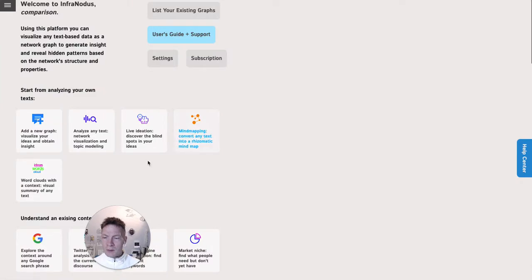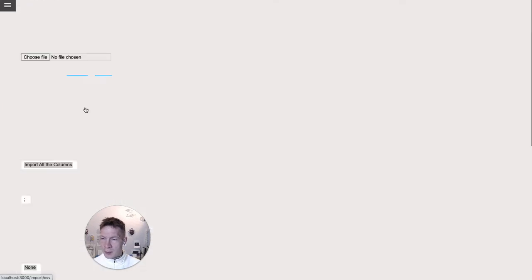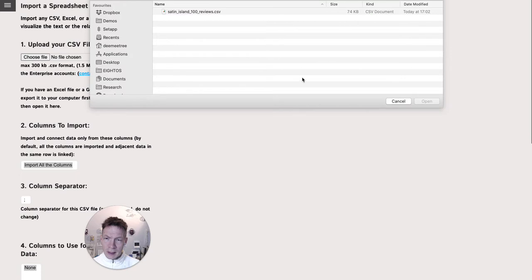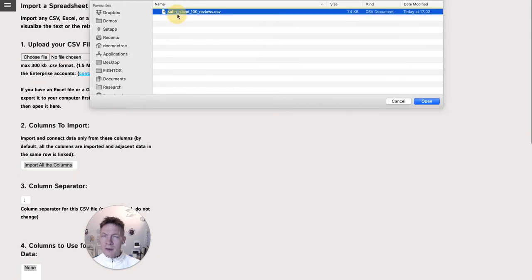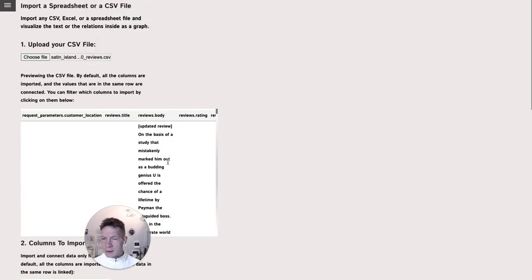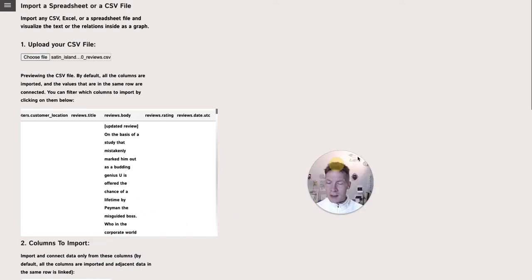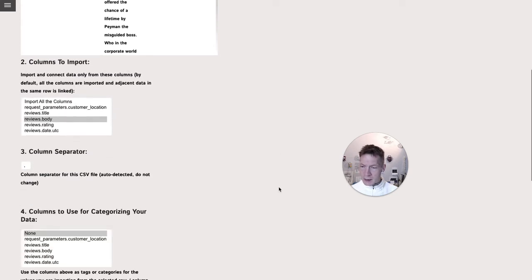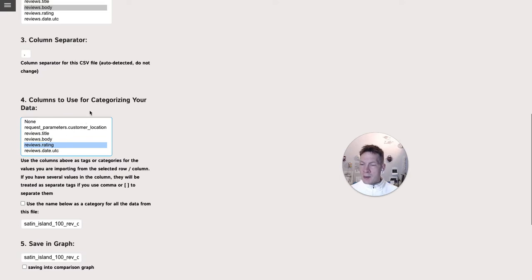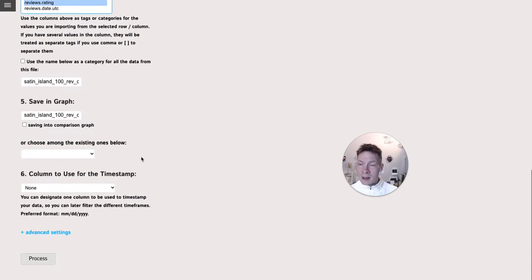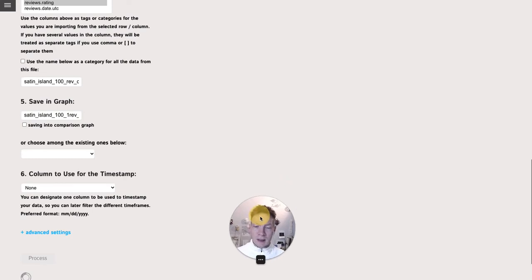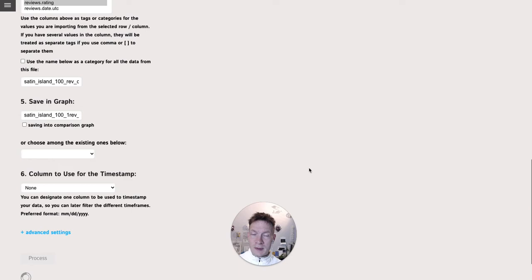This approach can also be used when you do product reviews. For instance, here I'm going to import now the top 100 reviews for a book that I like, it's called Satin Island. I imported it from Amazon so I have a CSV file where I have the ratings and reviews body. This is the column I'm going to import here and then I'm going to specify that I will use the rating for tagging those reviews, and then I say that I want to save it into a new graph.